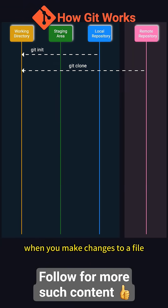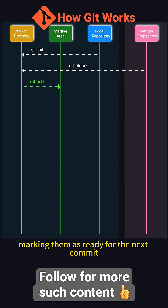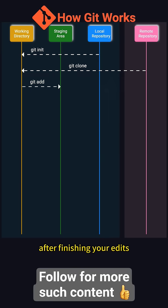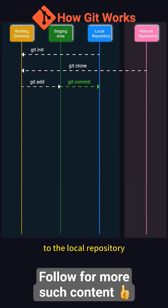When you make changes to a file, you can use git add to stage the changes, marking them as ready for the next commit. After finishing your edits, use git commit to save those changes to the local repository.